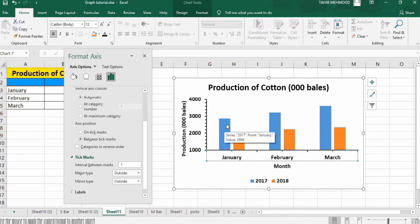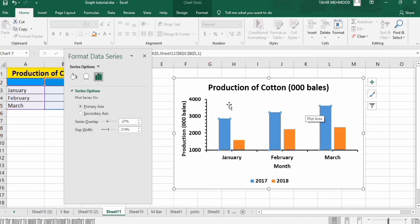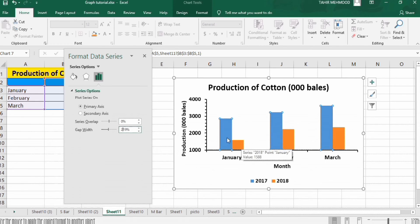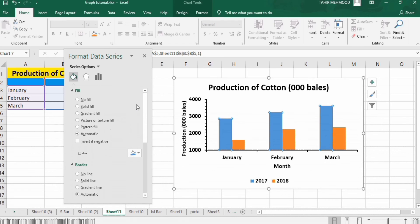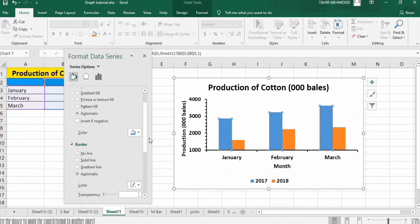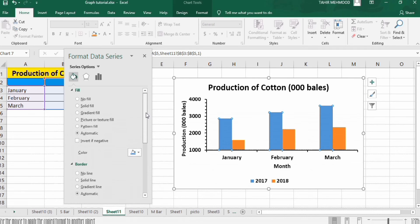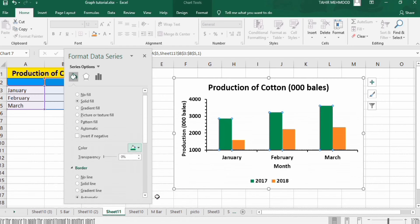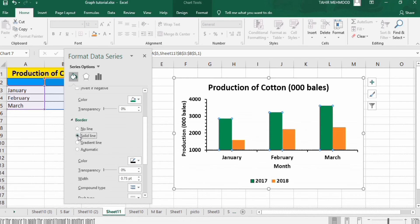Now click to select a data series — you can see the series is selected. To adjust the gap between series, change the gap width to 0 and click to confirm — the gap is removed. Then slightly increase the gap width to a preferred value. Go to Fill & Line and change the bar color to green using the Fill option. In the Border section, select solid line, black color, and set width to 1.5 pt.